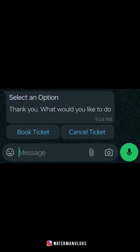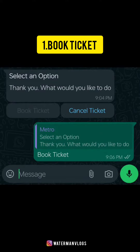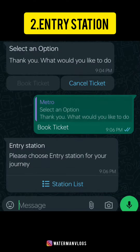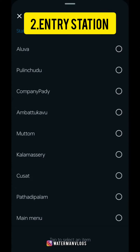He will send a message to the select option. We will send a book ticket to the carcel ticket. We will send a message to the entrance station.